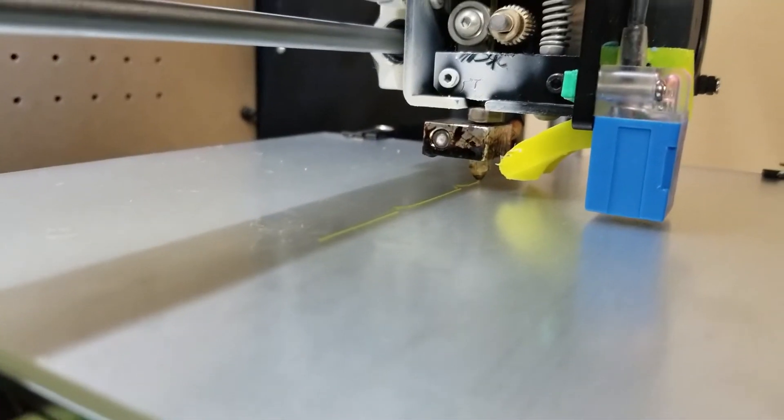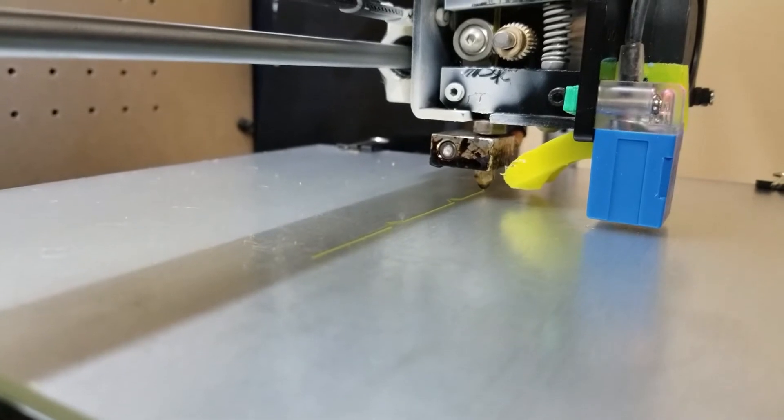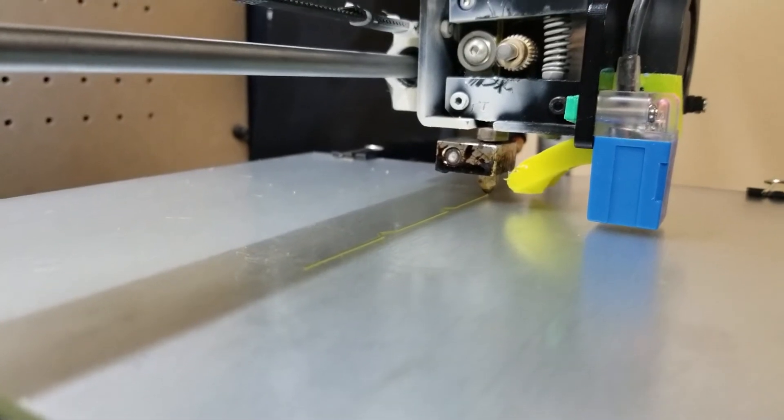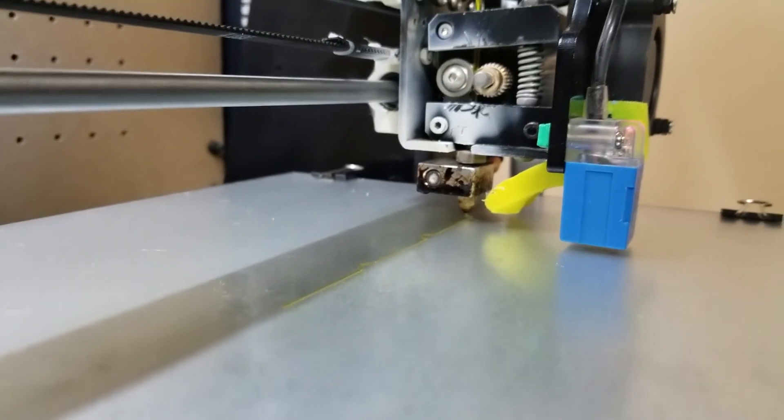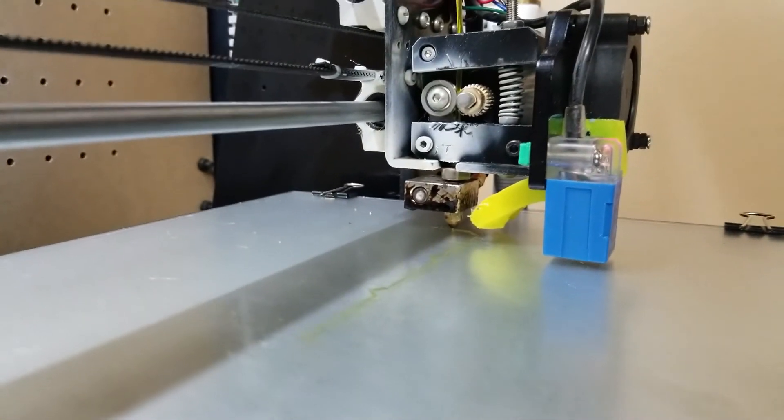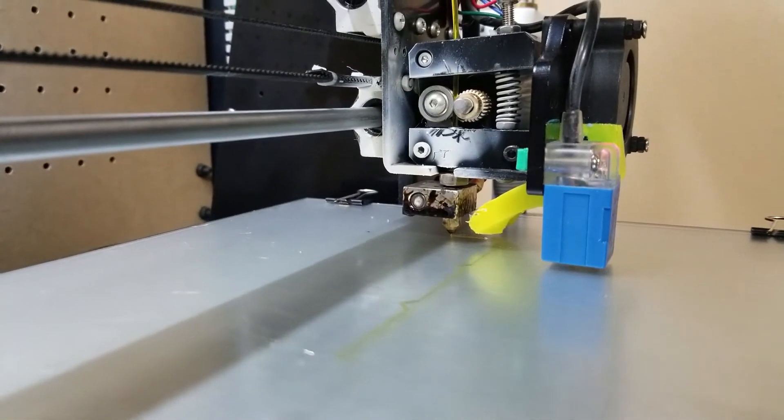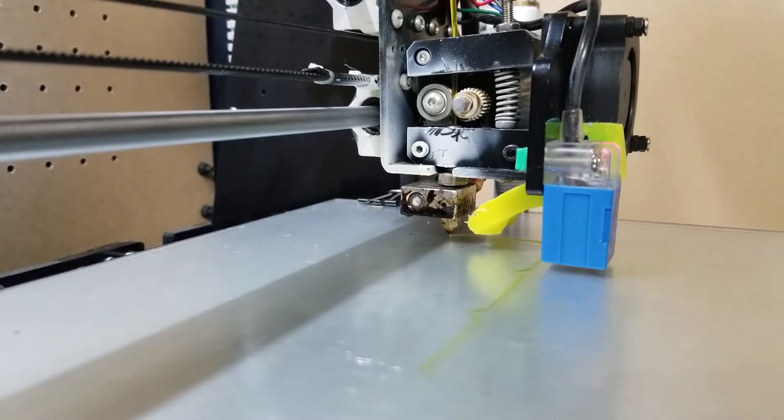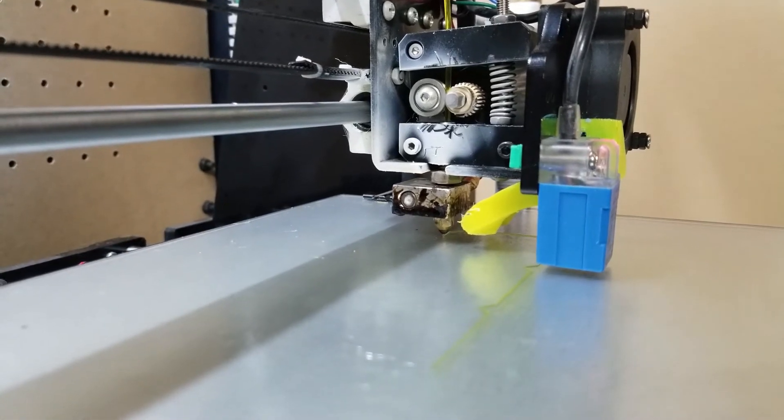All right, so there we go. You can see that motor working real good.